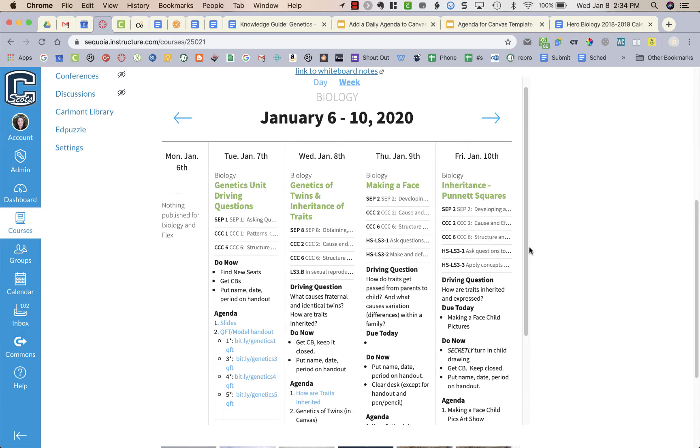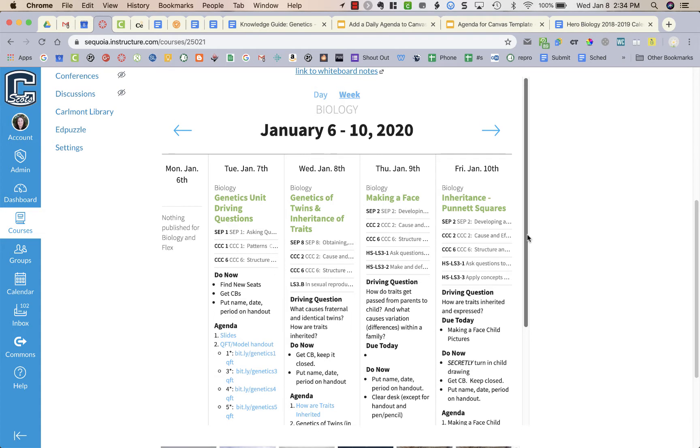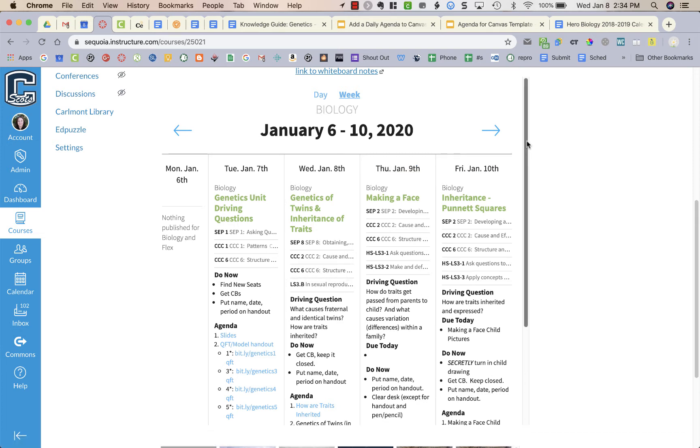Now you can embed different things from other tools potentially, but if you don't have Common Curriculum you can add an agenda just using Google Slides. So I'm going to show you how to do that.